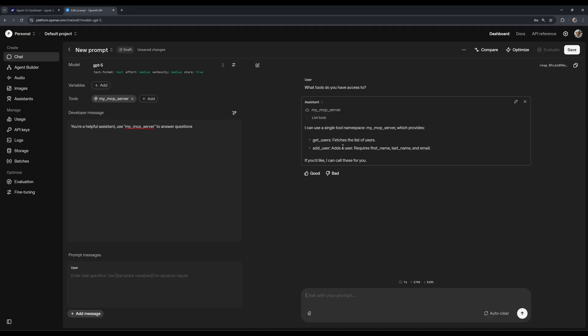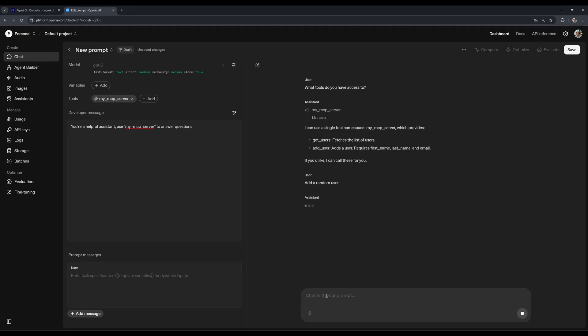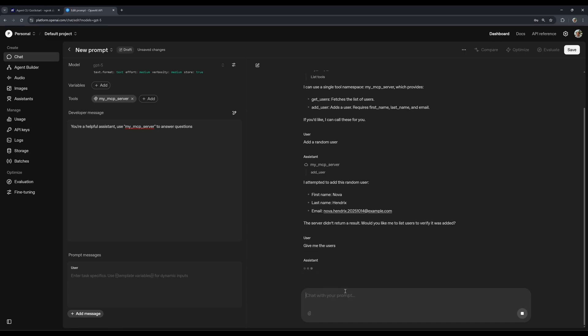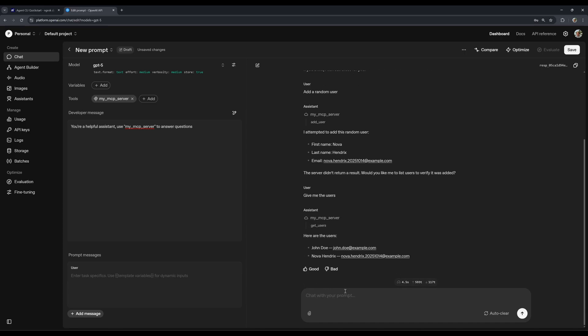And now we're getting these two tools. Add a user and fetches the list of users. So I can say, add a random user. Okay, and now I can say, give me the users. And now, as you can see, it gives us both our initial user and then this new user that was added to our server.